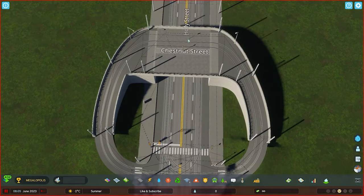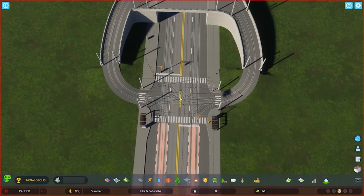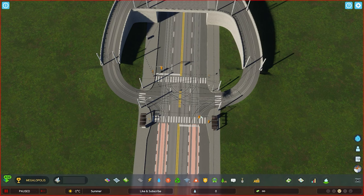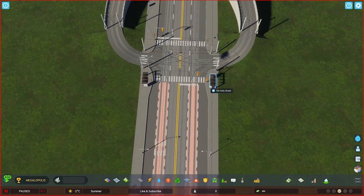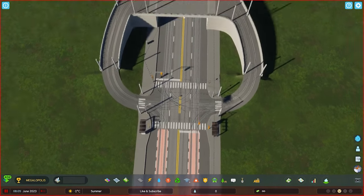Just make sure you put the tram stop right in the middle. You want to minimize people crossing the crosswalk. Putting the stops down here will help achieve that while also not getting in the way of the bus and the tram itself.